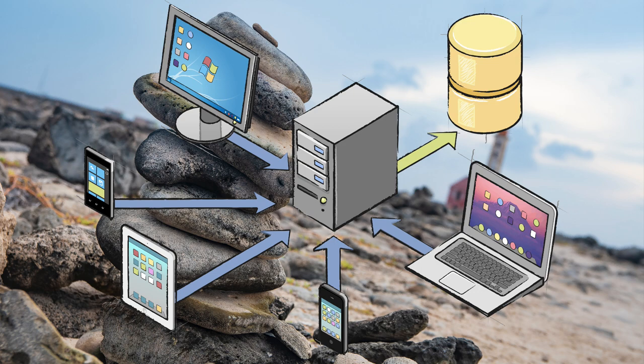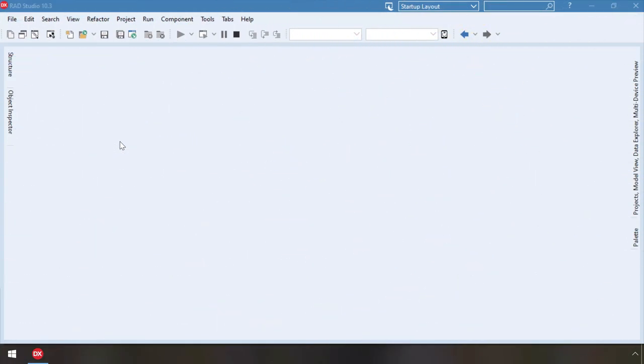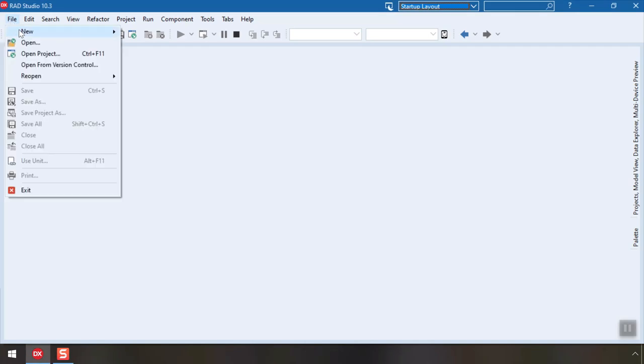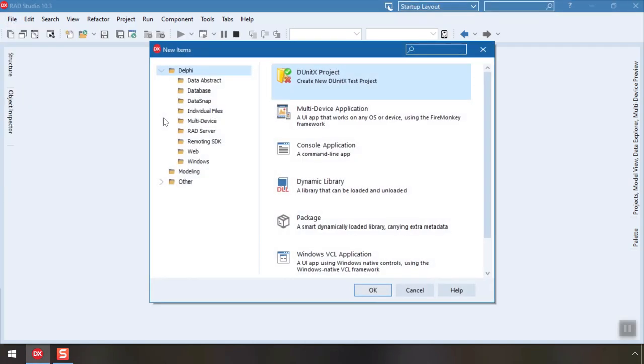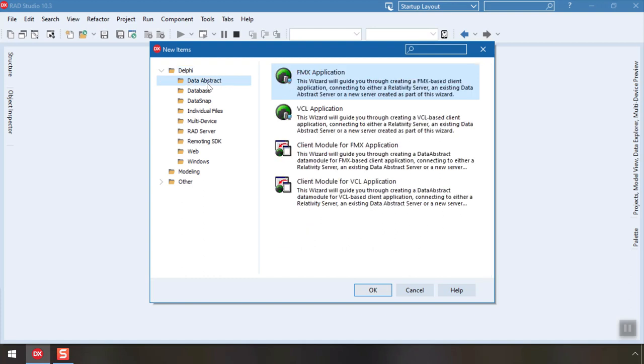Let's create our first Data Abstract server and client using Delphi. In the main menu, choose File, New, Other, select the Data Abstract folder, pick the VCL application project template, and click OK.